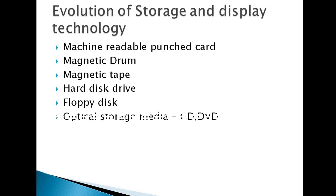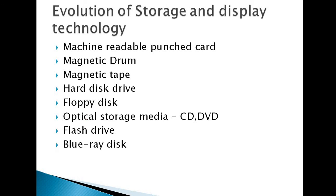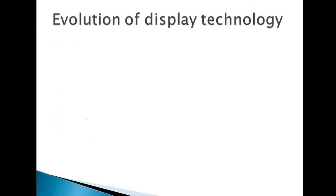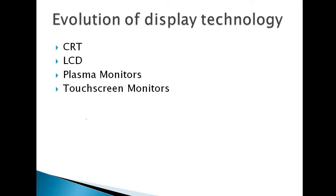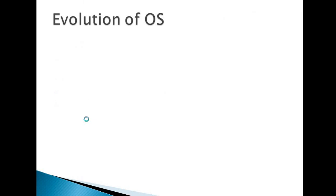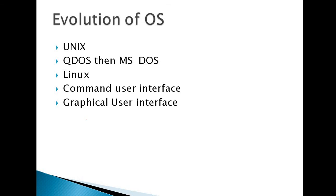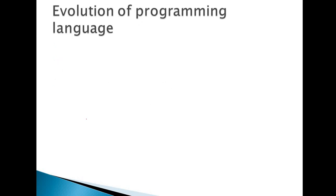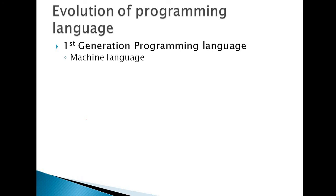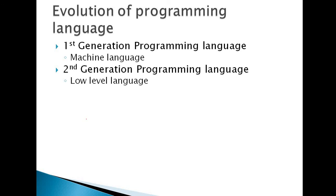Next, the evolution of storage and display technology. Machine readable punch card, magnetic drum, magnetic tape, hard disk drive, floppy disk, then optical storage media: CD, DVD, flash drive, Blu-ray disk, the cloud. Today the latest technology is the cloud. Evolution of display technology: CRT, LCD, plasma monitors, touchscreen monitors, OLED. Then evolution of OS: Unix, then QDOS, then MS-DOS, we are most familiar with MS-DOS, then Linux, then Command User Interface, then Graphical User Interface, and we are using Graphical User Interface nowadays.